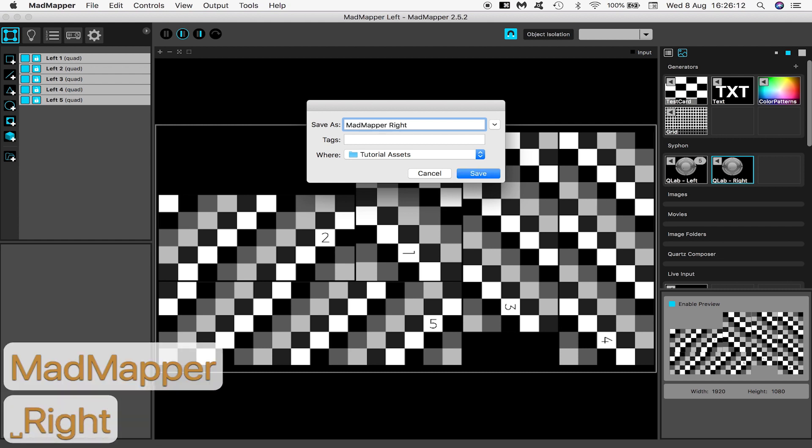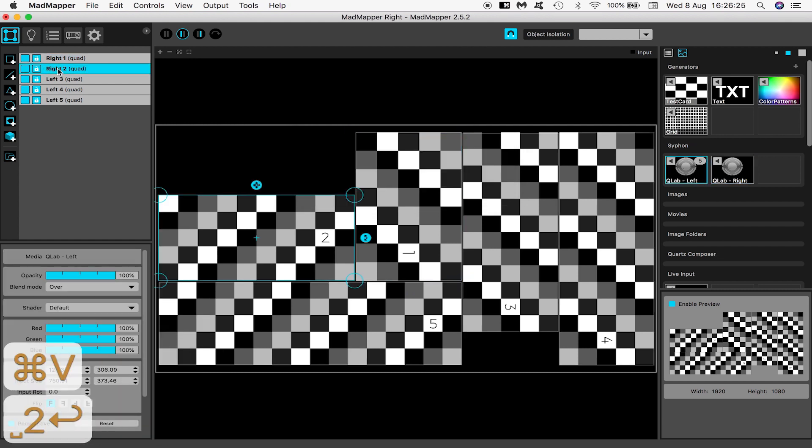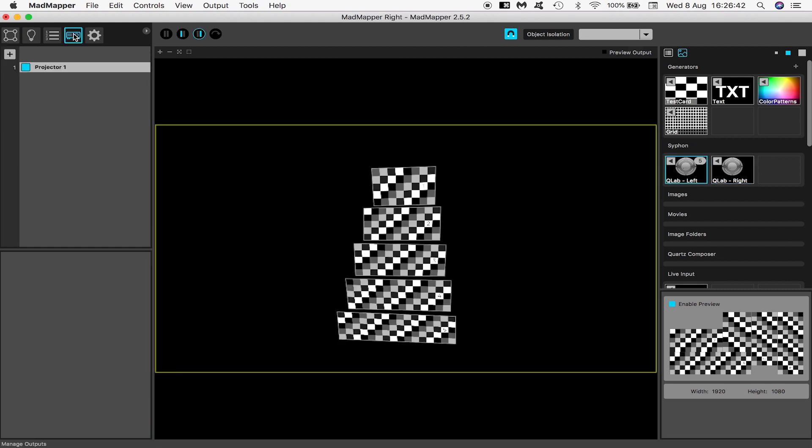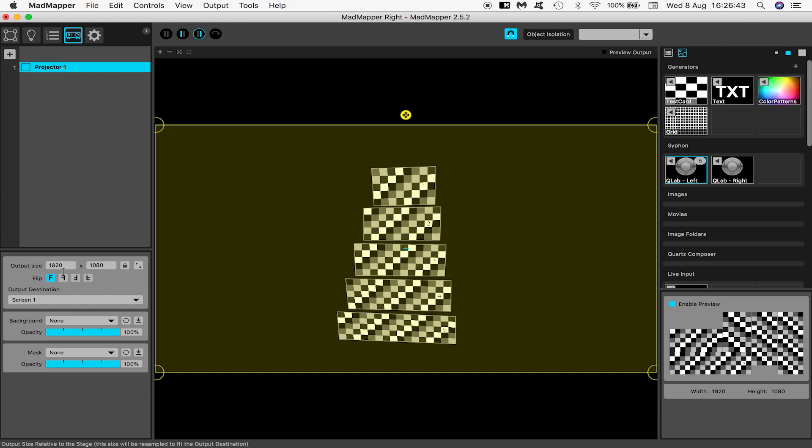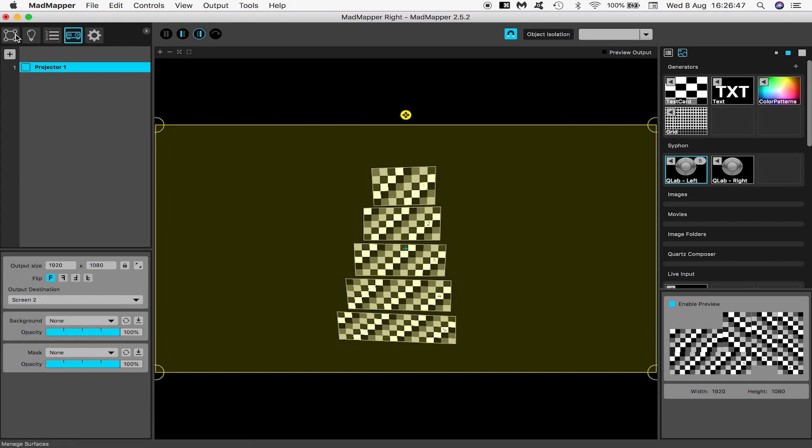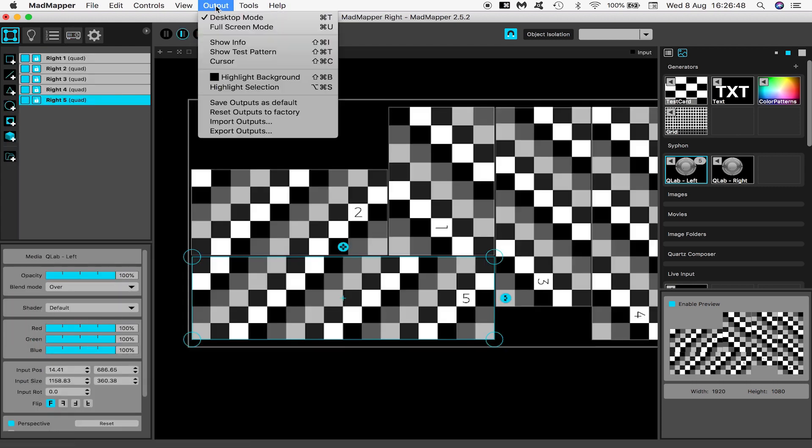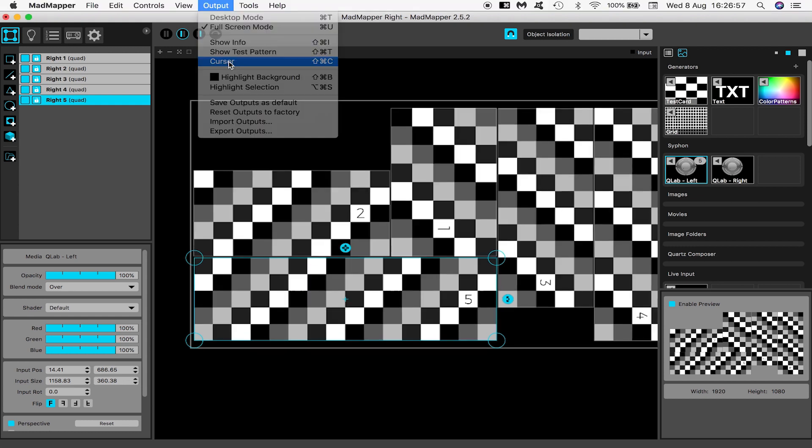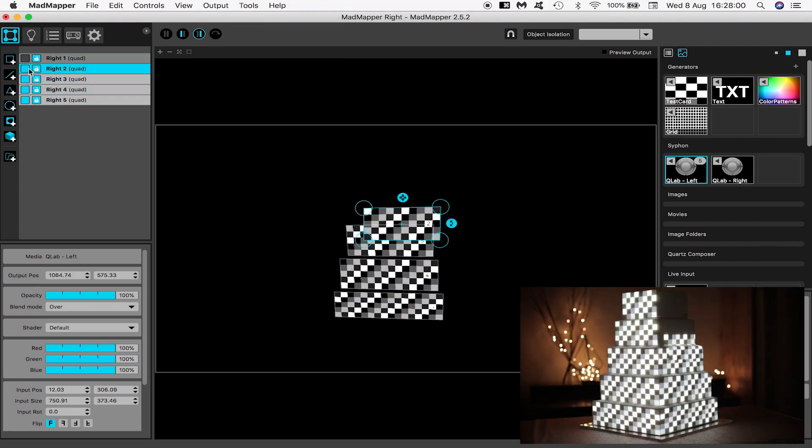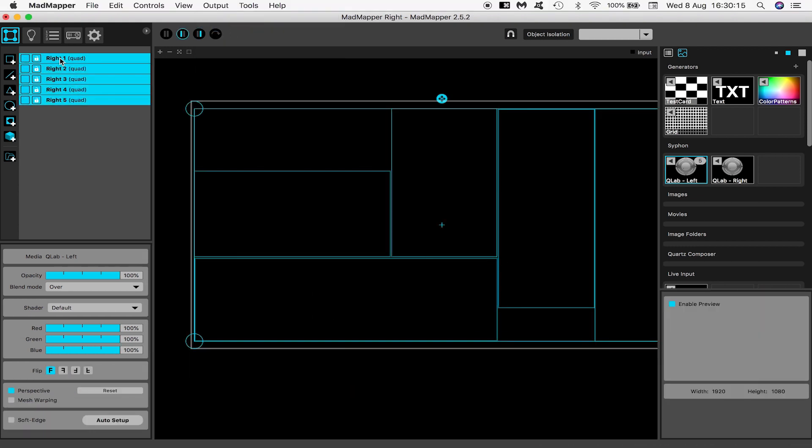Now you just need to rename the surfaces, change the output destination of your projector to screen two instead of screen one, and map these surfaces to the right hand side of the cake.